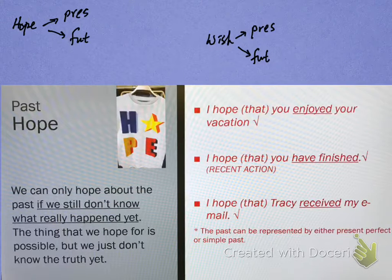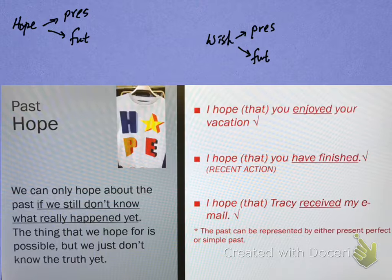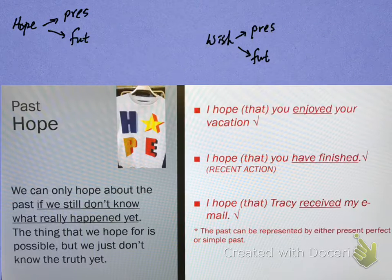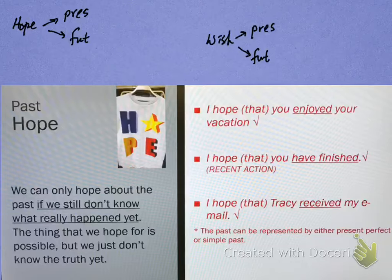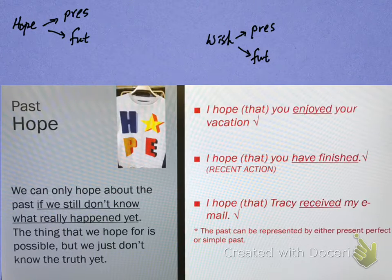This tutorial is mostly about past hopes and wishes, but before we do that let's just do a quick review of what hope in the present and future looks like and wish in the present and future.